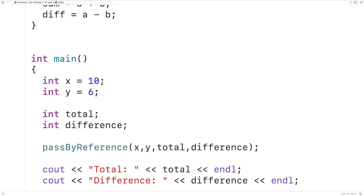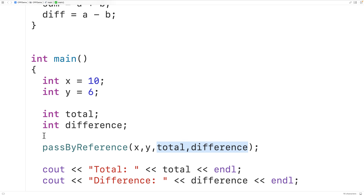This allows us to modify multiple variables in the calling function, which is another approach to essentially return multiple values from a function. Notably, this approach will work in older versions of the C++ language. One thing that could be confusing about this approach is that we're using function parameters for both input values and output values, in contrast to the other approaches where the return value handled the output.